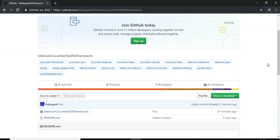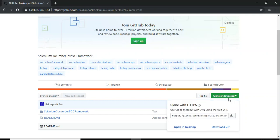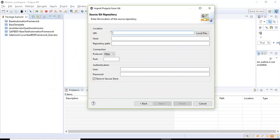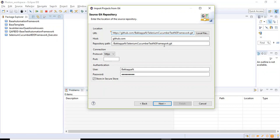I'm clicking on Clone or Download. If you click on this, you will get the URL that is having the unique URL. So just copy this and go to the Eclipse IDE and just you paste it here. That's it.